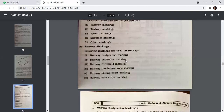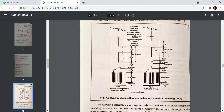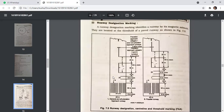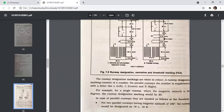Runway markings include: runway designation marking, runway centerline marking, and runway threshold marking. The runway designation marking identifies a runway by its magnetic bearing. These are white in color and located at the threshold of the paved runway. On parallel runways, the number is supplemented with a letter — L for left, C for center, R for right. For example, for a single runway with magnetic bearing of 20 degrees, the marking would be '20'. For two parallel runways with magnetic bearing 182 degrees, they would be designated 18L and 18R.